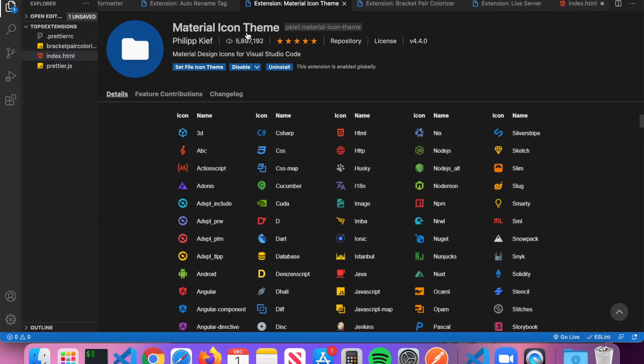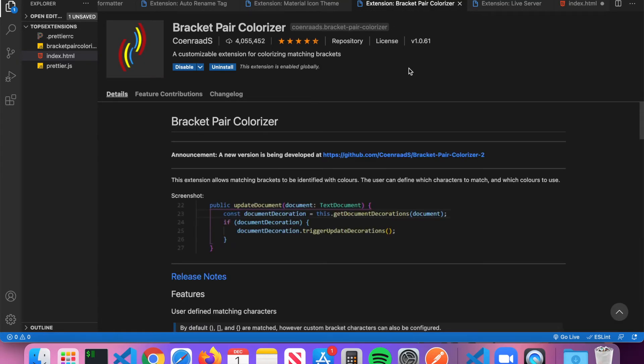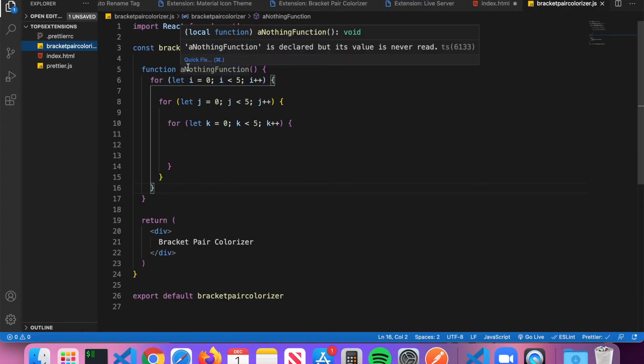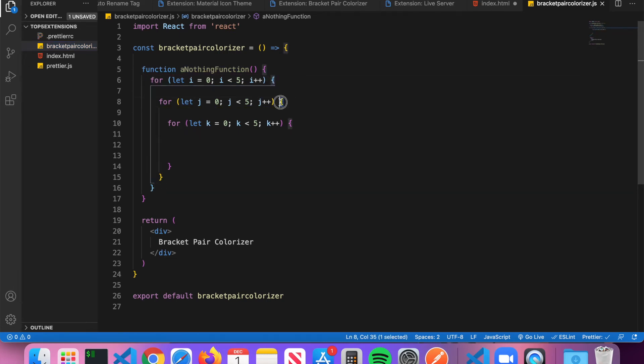The next extension is called Bracket Pair Colorizer. I have this JavaScript file here with a function called a nothing function, and it has three nested loops. You can see here I've got my curly braces different colors, and this is from the courtesy of the Bracket Pair Colorizer extension. This is very helpful when it comes to trying to figure out what loop you're in.